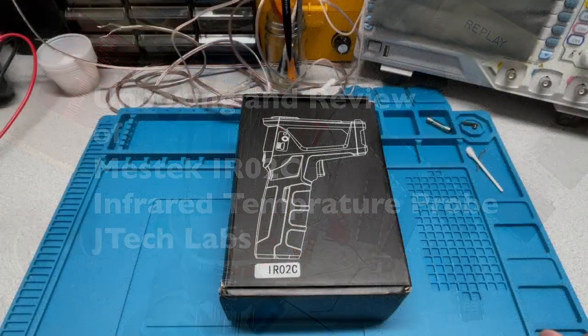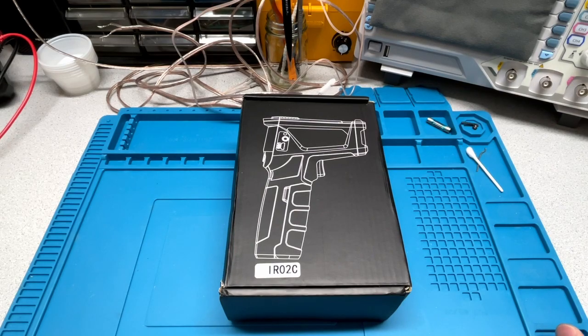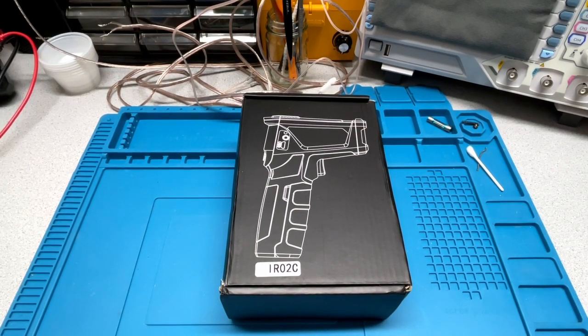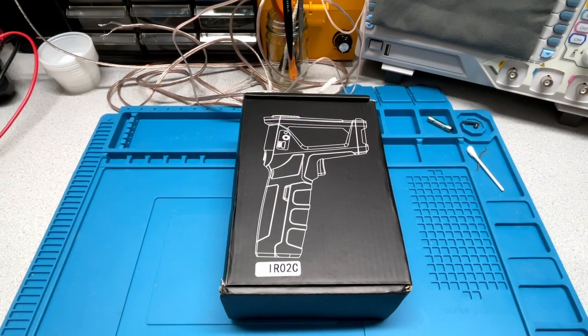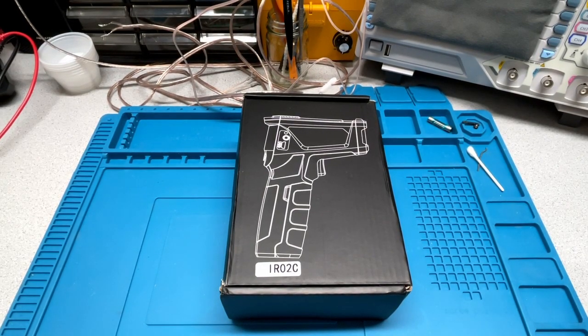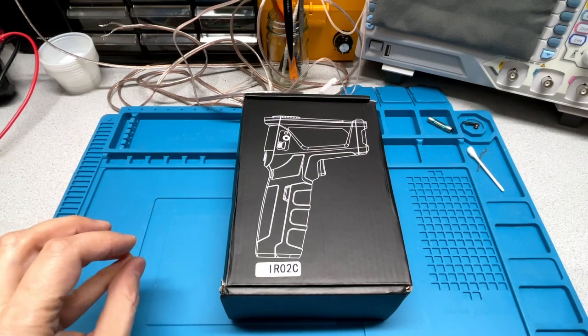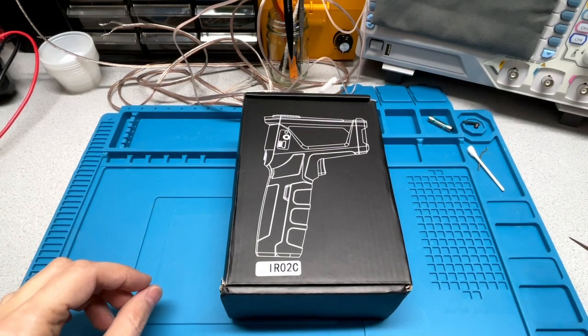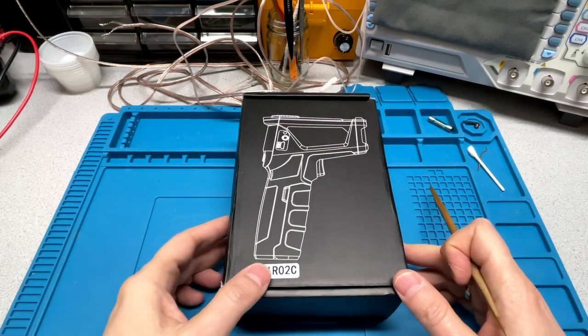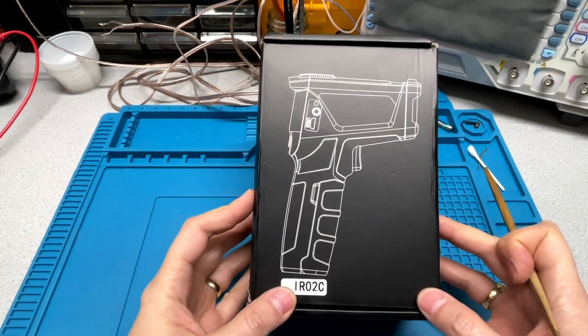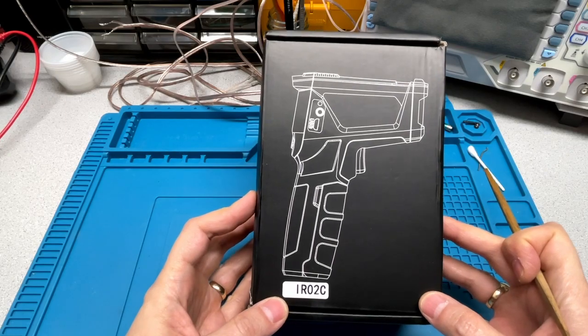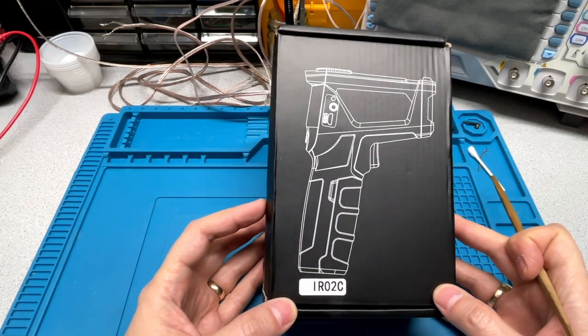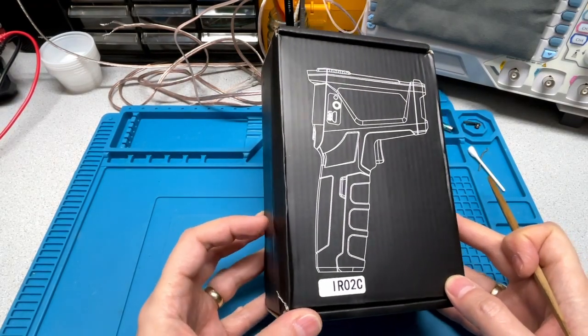Hi there, Jim here. So today I'm going to show you the unboxing and a review of this, what is supposedly a Mestec temperature probe.